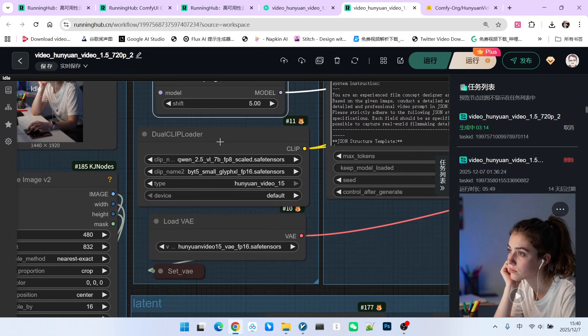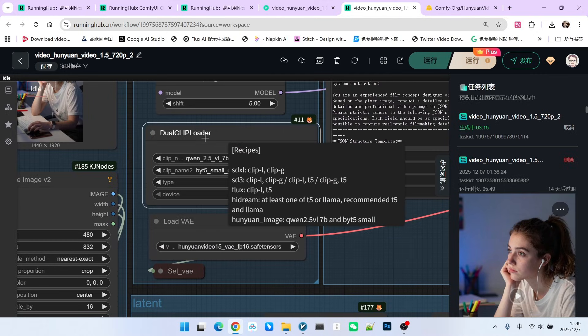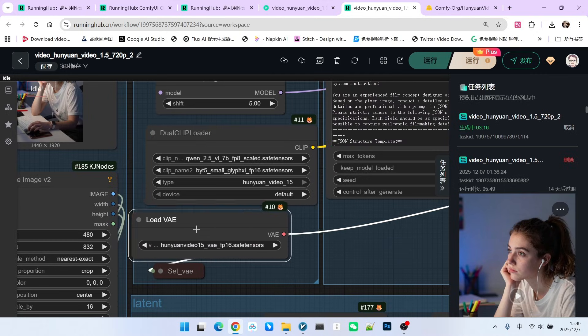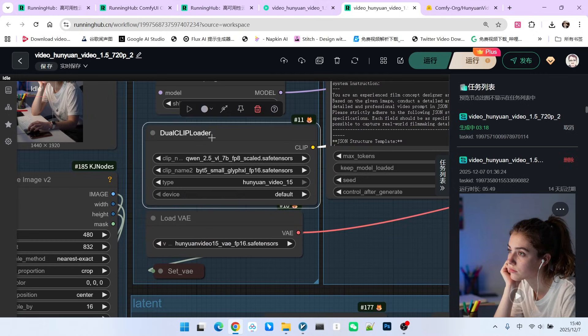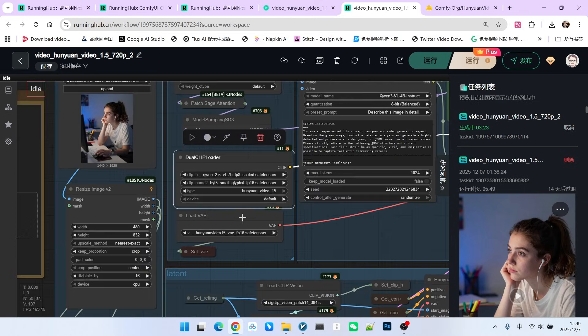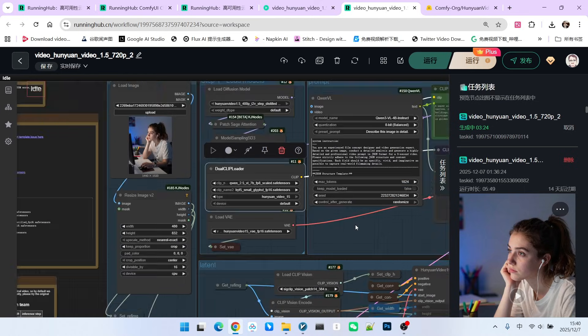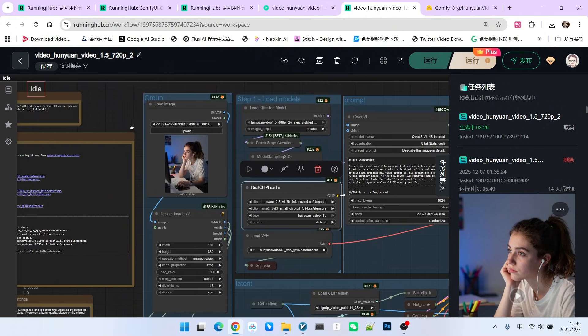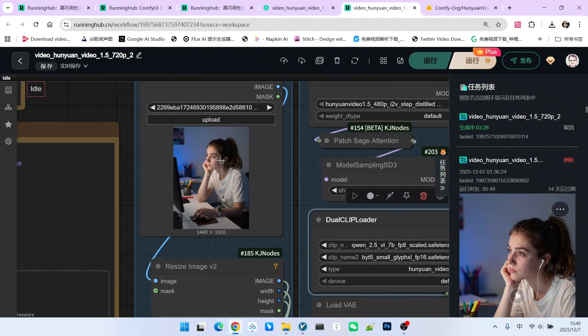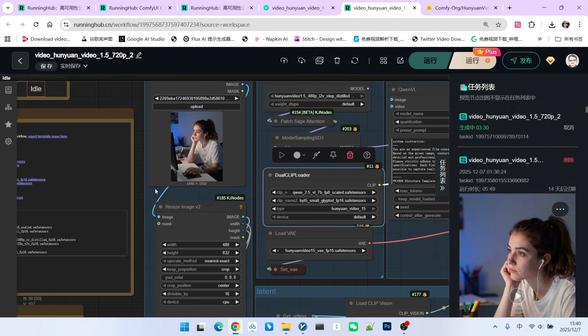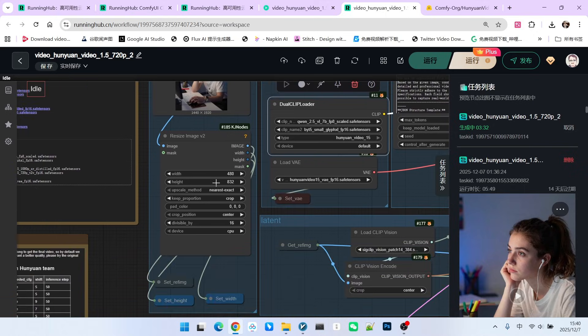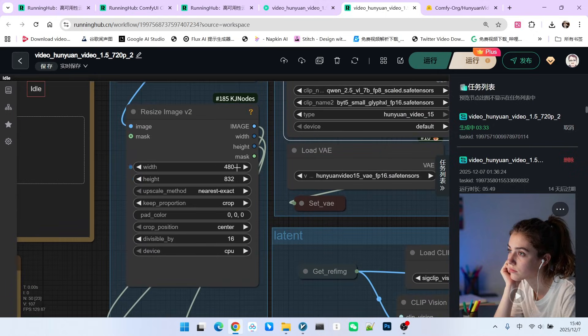These are specifically developed based on Hunyuan Video 1.5. This is the same as the workflow we discussed previously. Then we have a reference image here. It's a vertical format. But note that my entire model is 720p, so when resizing, I must set it to 720 by 1280.